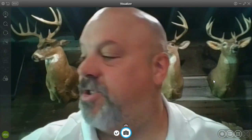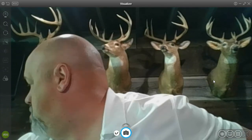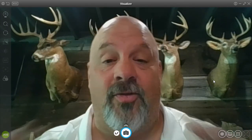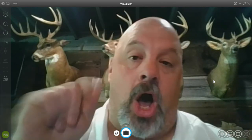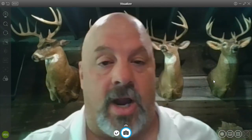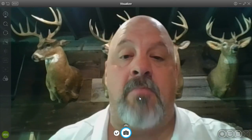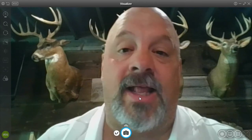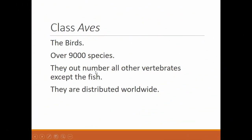All right zoology students, let me turn this down a little bit. This is the last video lesson of the school year. This is going to be on birds and mammals, so enjoy. Let's go ahead and get started. All right, class Aves — the birds.